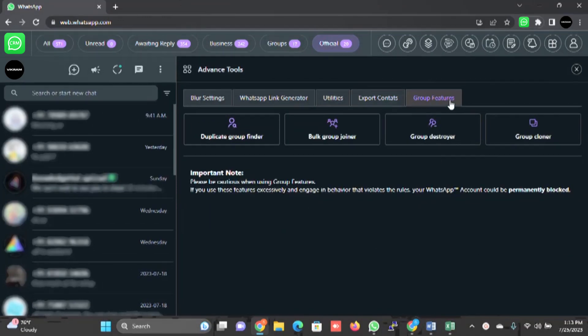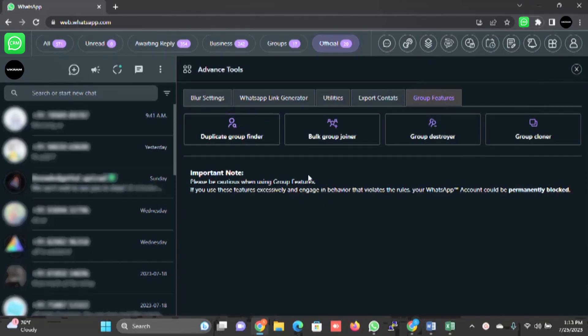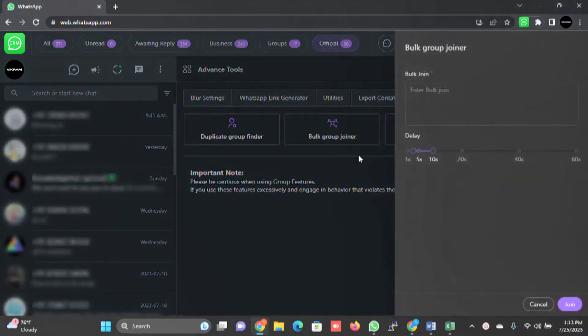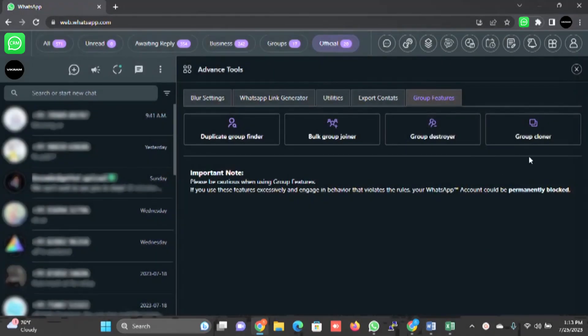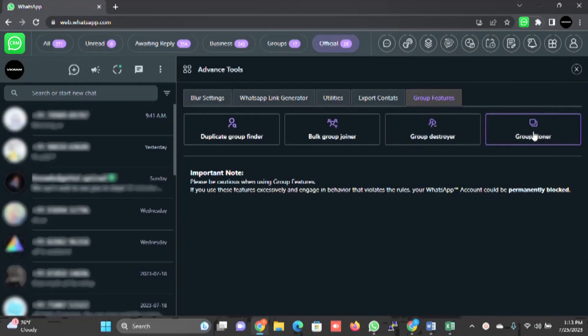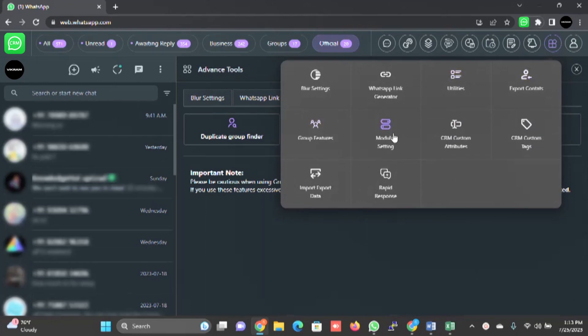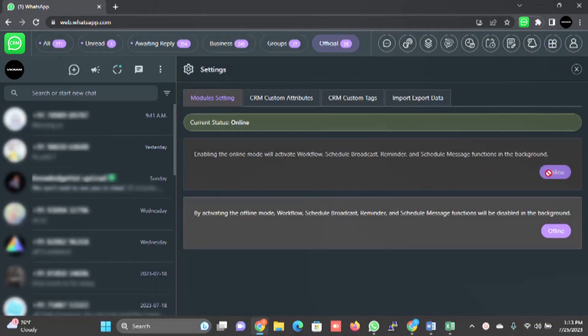Then we have group features wherein you can find the duplicate groups, you can find one contact which is there in multiple groups, you can have a bulk group joiner here. You can just specify the group link and click on join, it will join automatically. You can clone the group from here. Tool features, module settings - these are the settings. This is online.